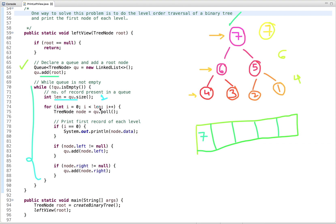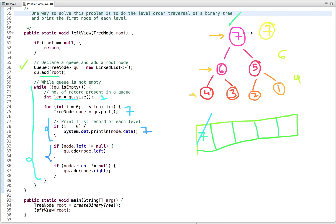We run a loop from zero to one and dequeue this node. Then we print the first node of each level. Since this is the first node (i = 0), we print it — so 7 is printed. Then we enqueue its left and right children: if the left child is not null and the right child is not null, we enqueue them into the queue.